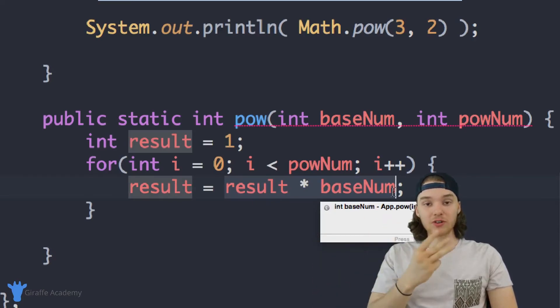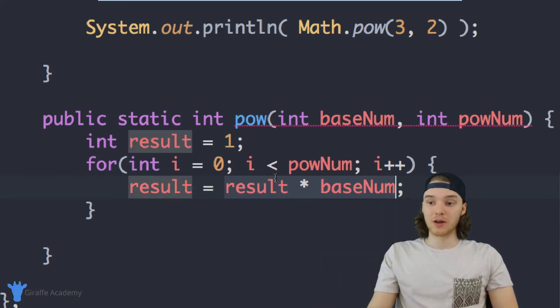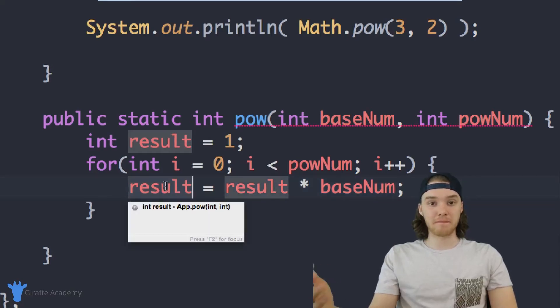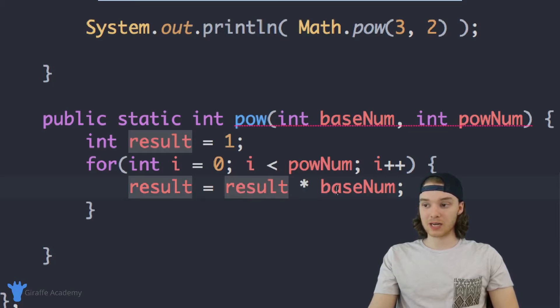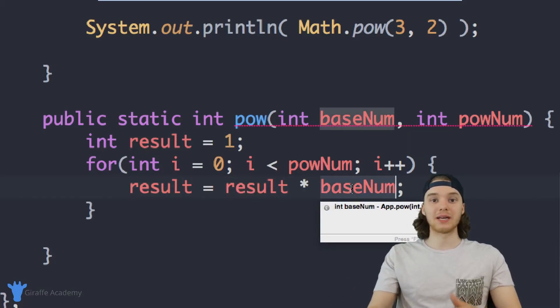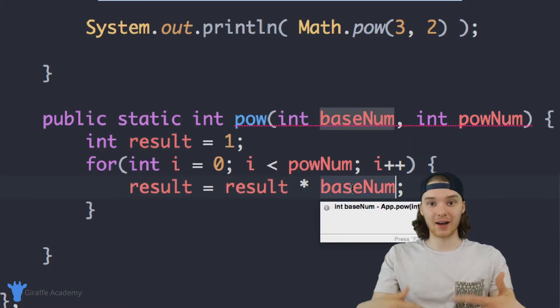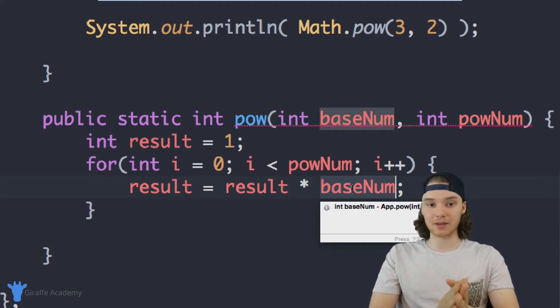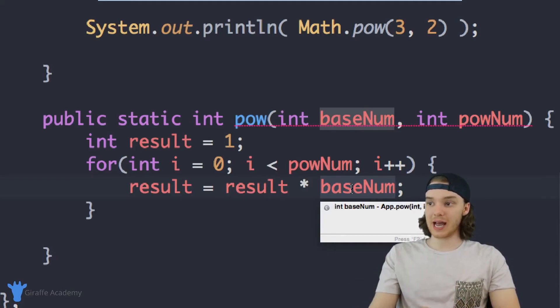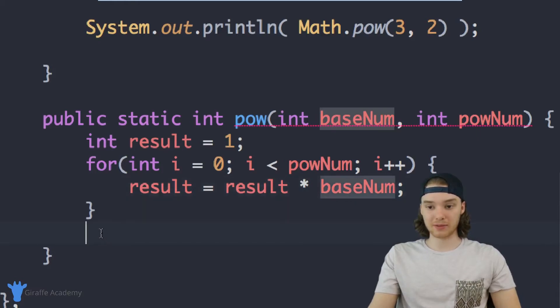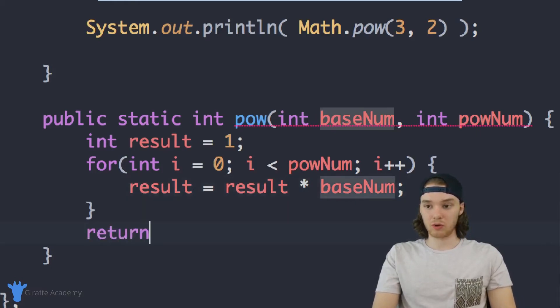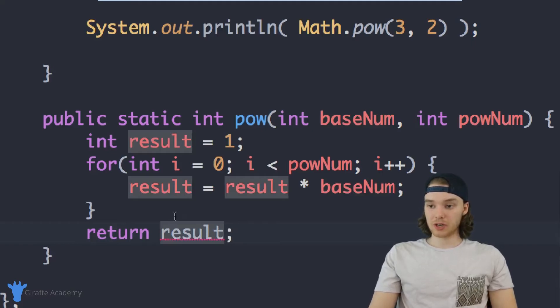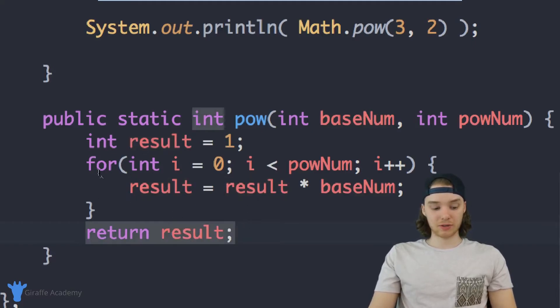The third time through the loop, result has the value of baseNum squared. So when we multiply result times baseNum, we're basically getting baseNum cubed, and on and on. So this is going to allow us to essentially take any number to another power. And there's one more thing we have to do, which is just return result. So now we're just going to return whatever the result was.